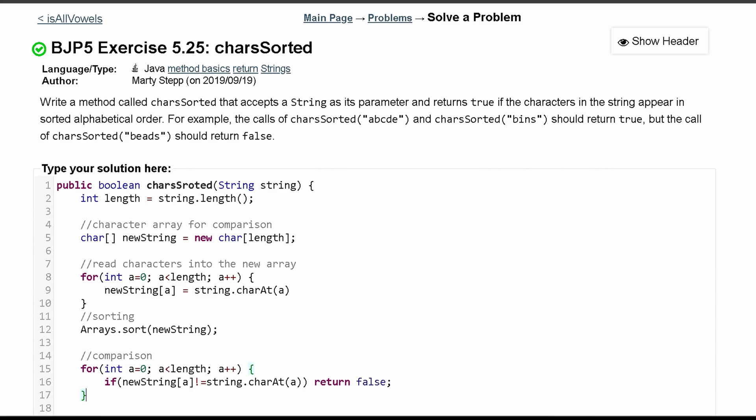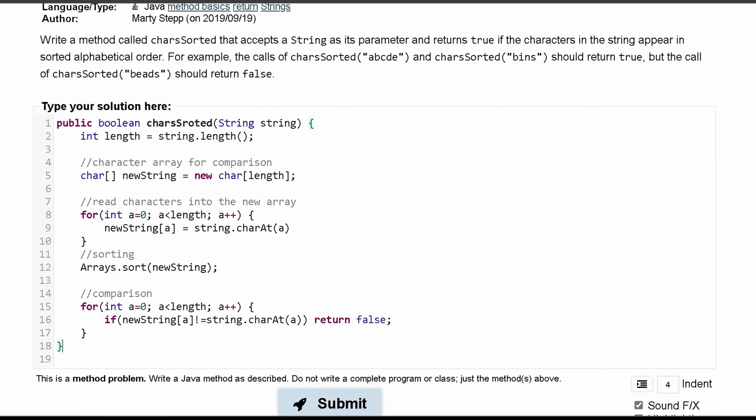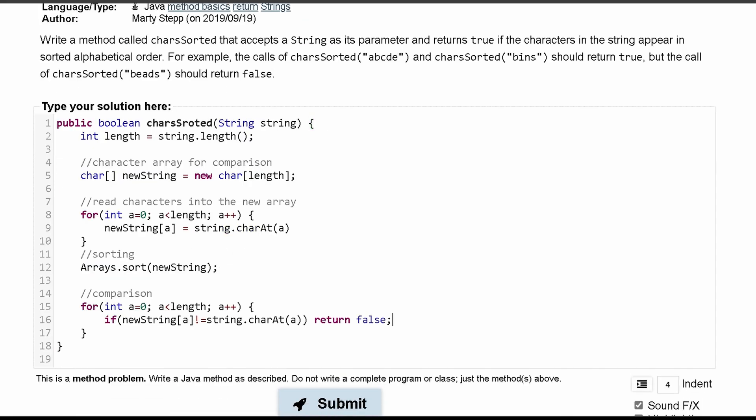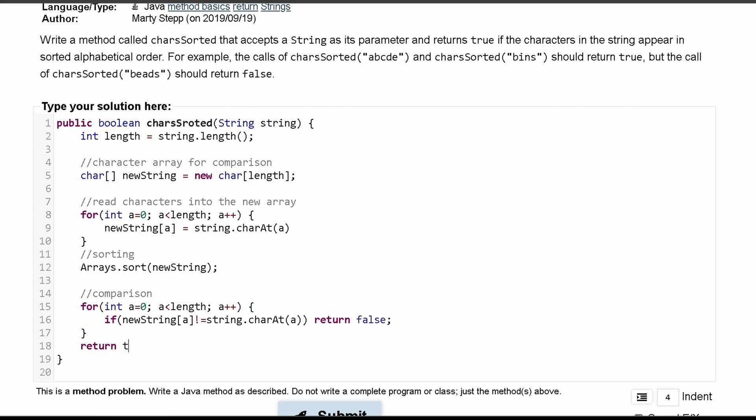That should be it. So we'll close this for loop. We don't want to close our method yet because if we don't do any of that, we're just going to want to return true because that means it is sorted and we never break out and return false.